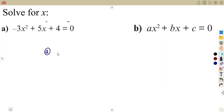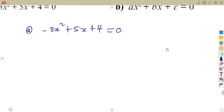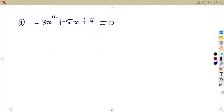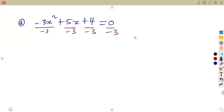On the first part, we have got an equation: minus 3x squared plus 5x plus 4, which is equal to 0. Noticing that the coefficient of x squared here is minus 3, which is not 1. Remember, we must have the coefficient of x squared as 1. So what are we going to do? We divide each and every term by negative 3.